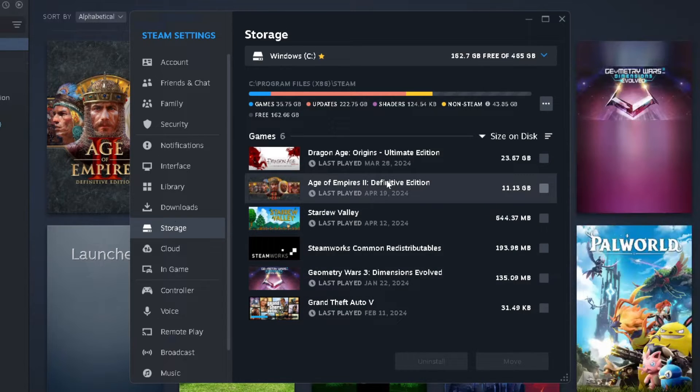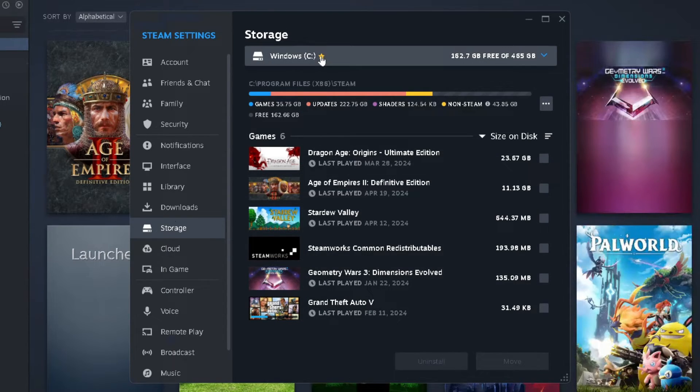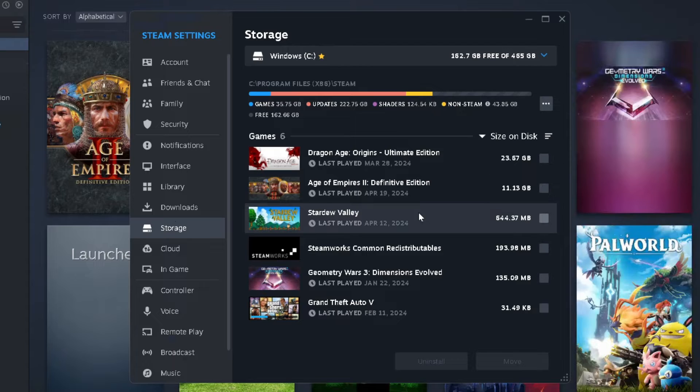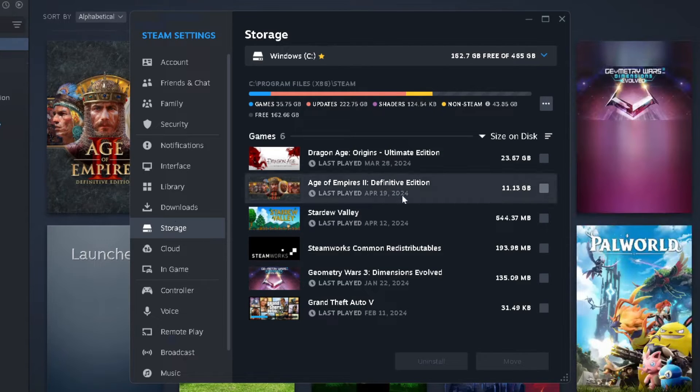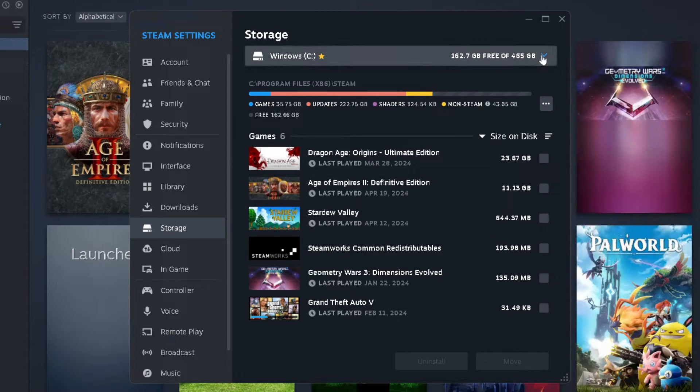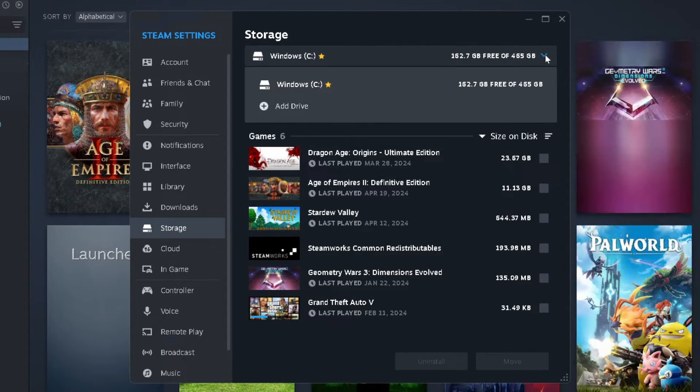Now here's where you'll see all the games I currently have installed on my Windows C drive, and in order to transfer these over to another drive, what you want to do is select this drop down arrow at the top, and go to Add Drive.